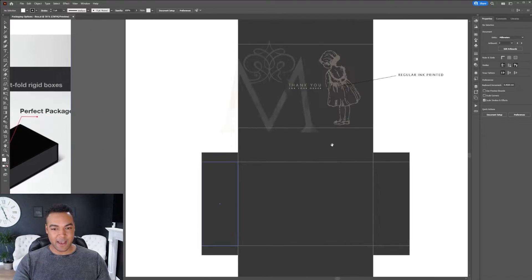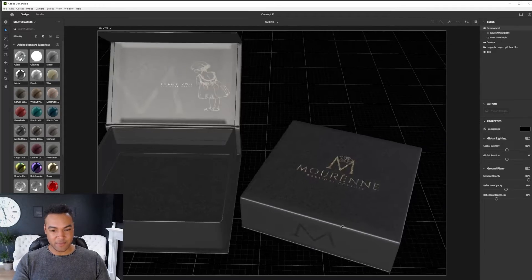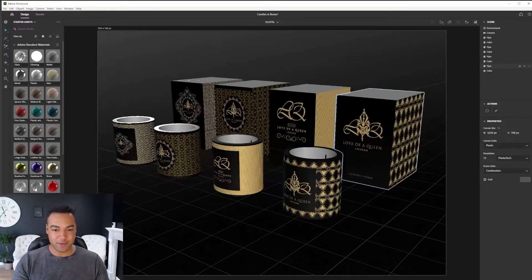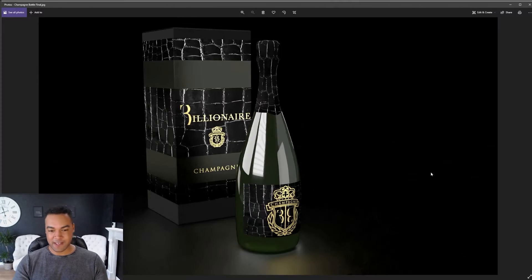Thanks to Adobe Dimension CC, it's now easier than it's ever been to create stunning photorealistic mockups for your brand identity or packaging projects. It's possible now to create these in just minutes, not hours. The advantage of a mockup is that you get to avoid the high cost of a physical sample and you can easily explore options and share examples with your clients in the early stages of the design process, removing any guesswork.